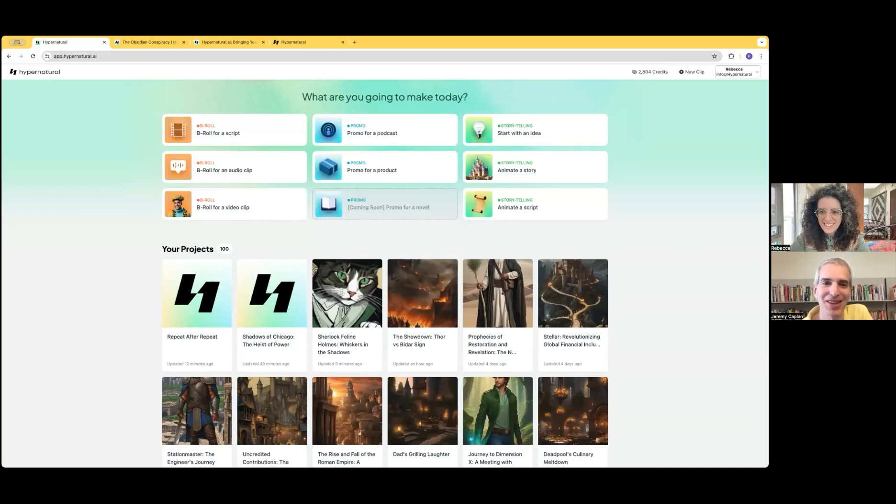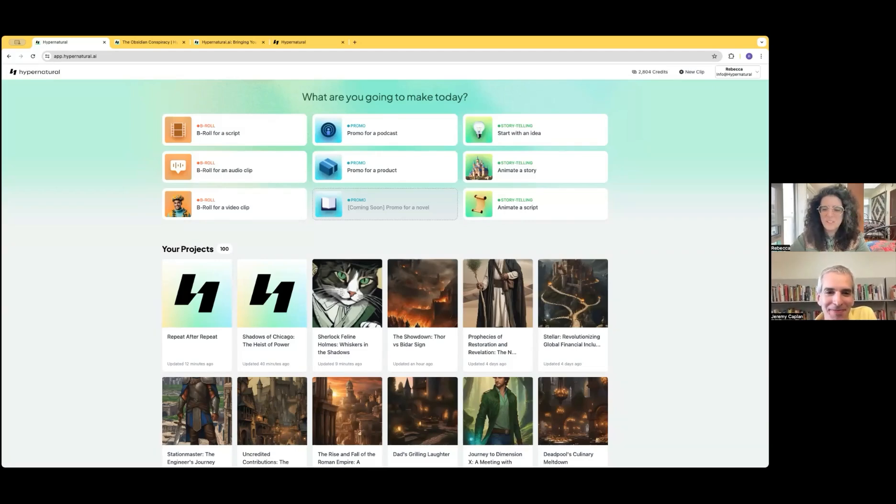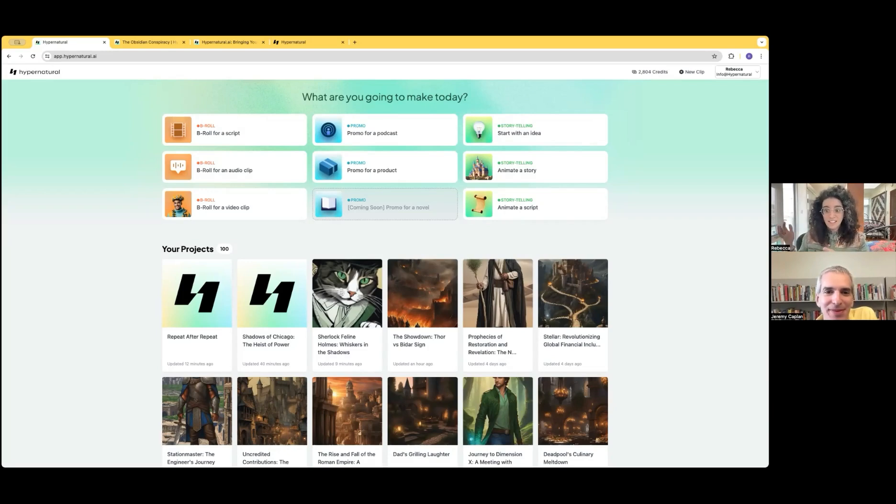Hey Rebecca, I'm excited to see Hypernatural in action and see what's new. Absolutely. So we're already here in the Hypernatural dashboard.